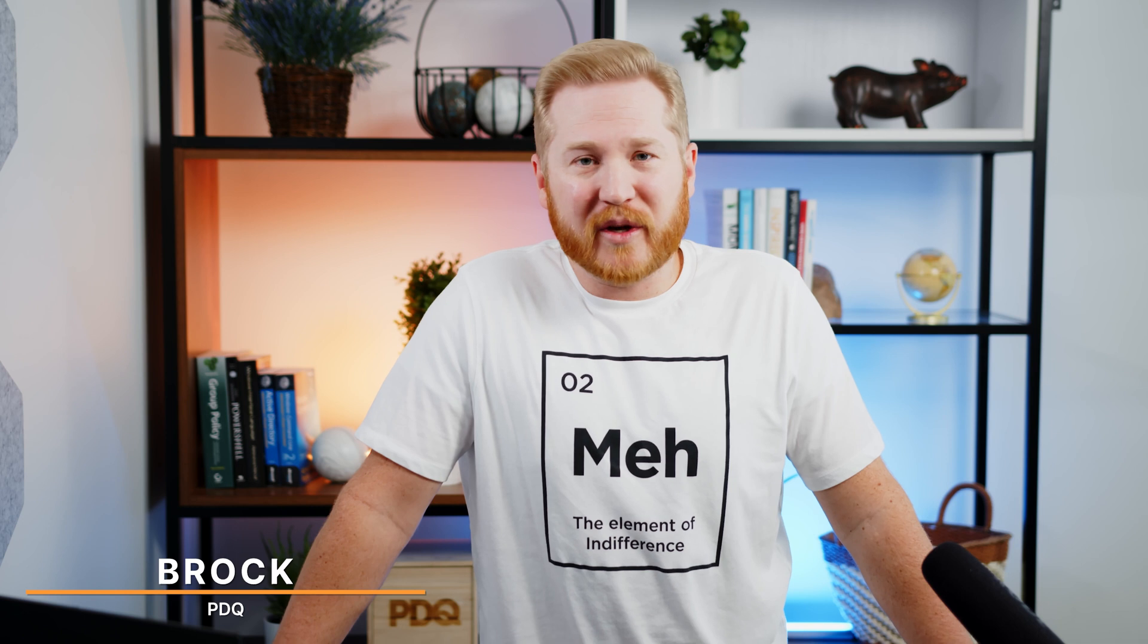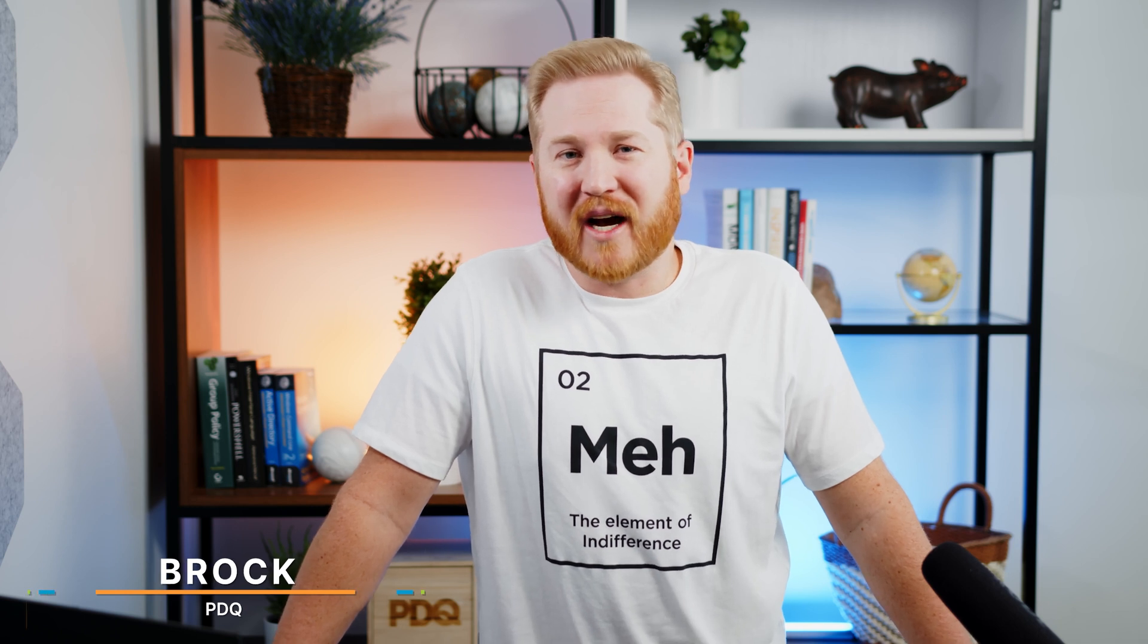Anyways, if you like this content, make sure to leave us a like and subscribe. If you got any questions about any of the topics that we cover, leave a comment down below. With PDQ, I'm Brock.